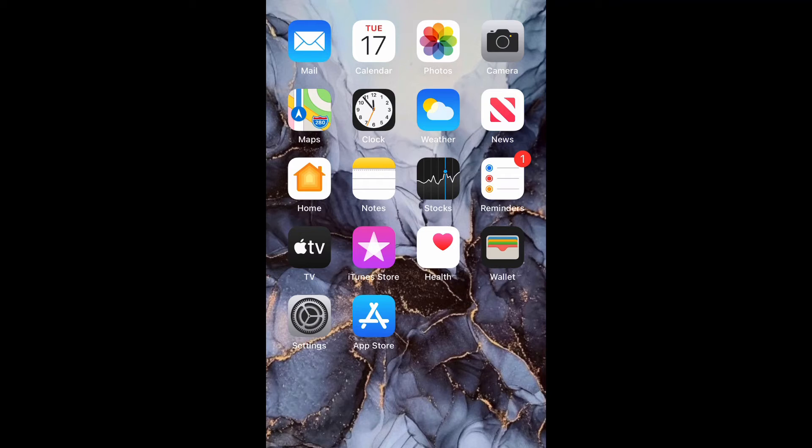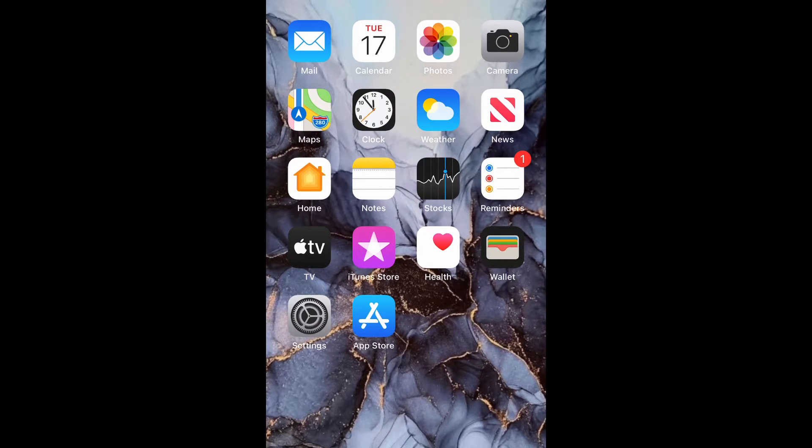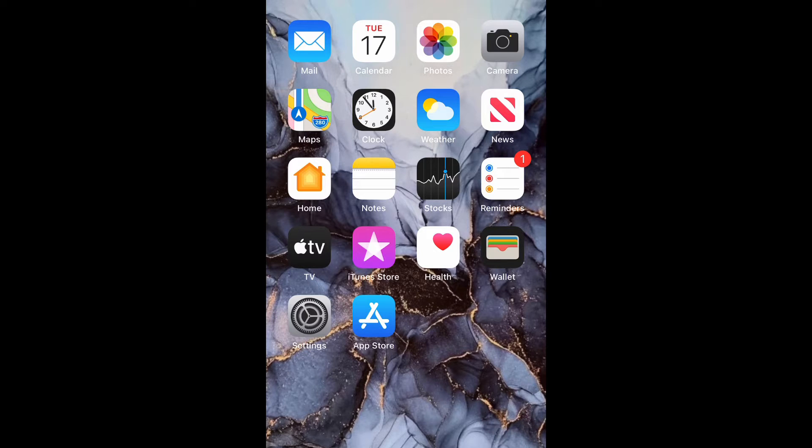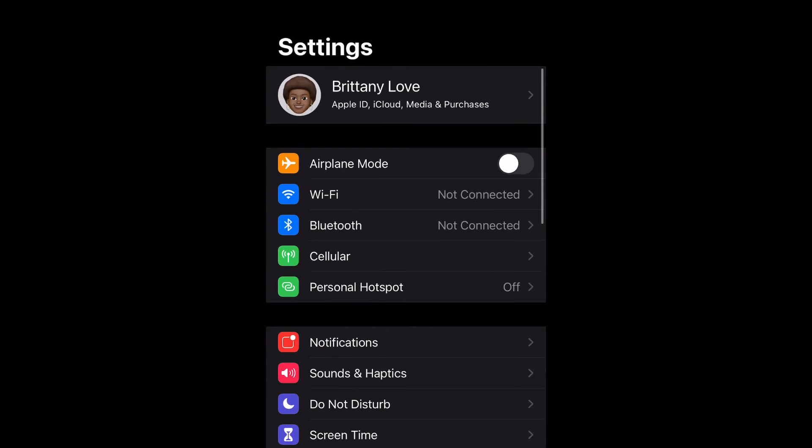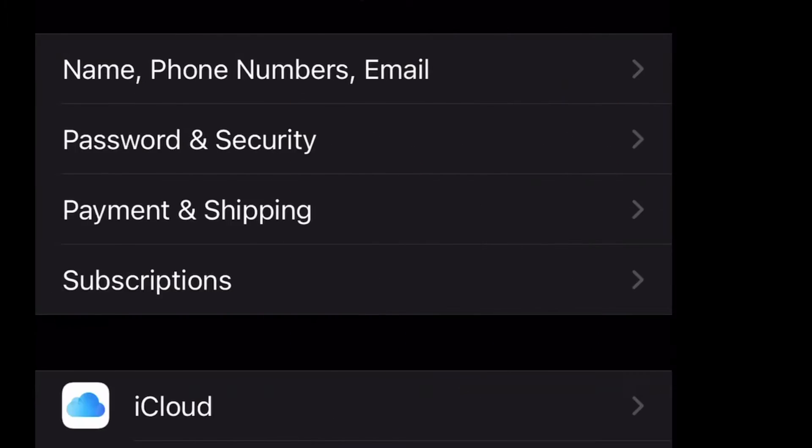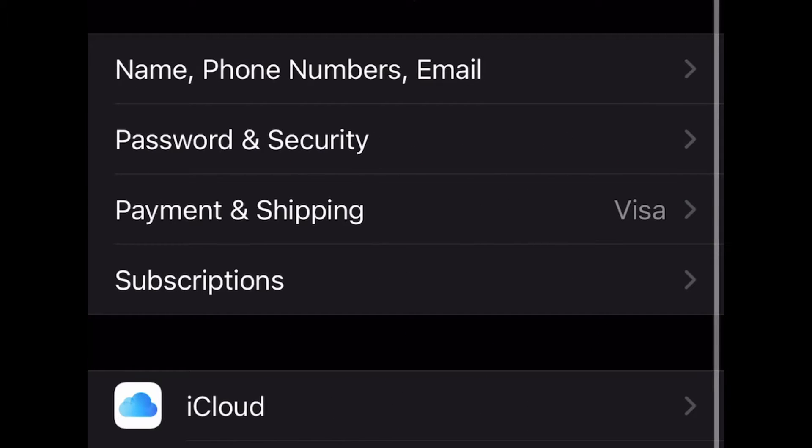What is up guys, Brit Tech here back with another video. Today I'm going to be showing you how to change your iPhone name on iPhone 12 or any iPhone using iOS 14. So let's get into it. Open up your Settings and then select your name at the top.